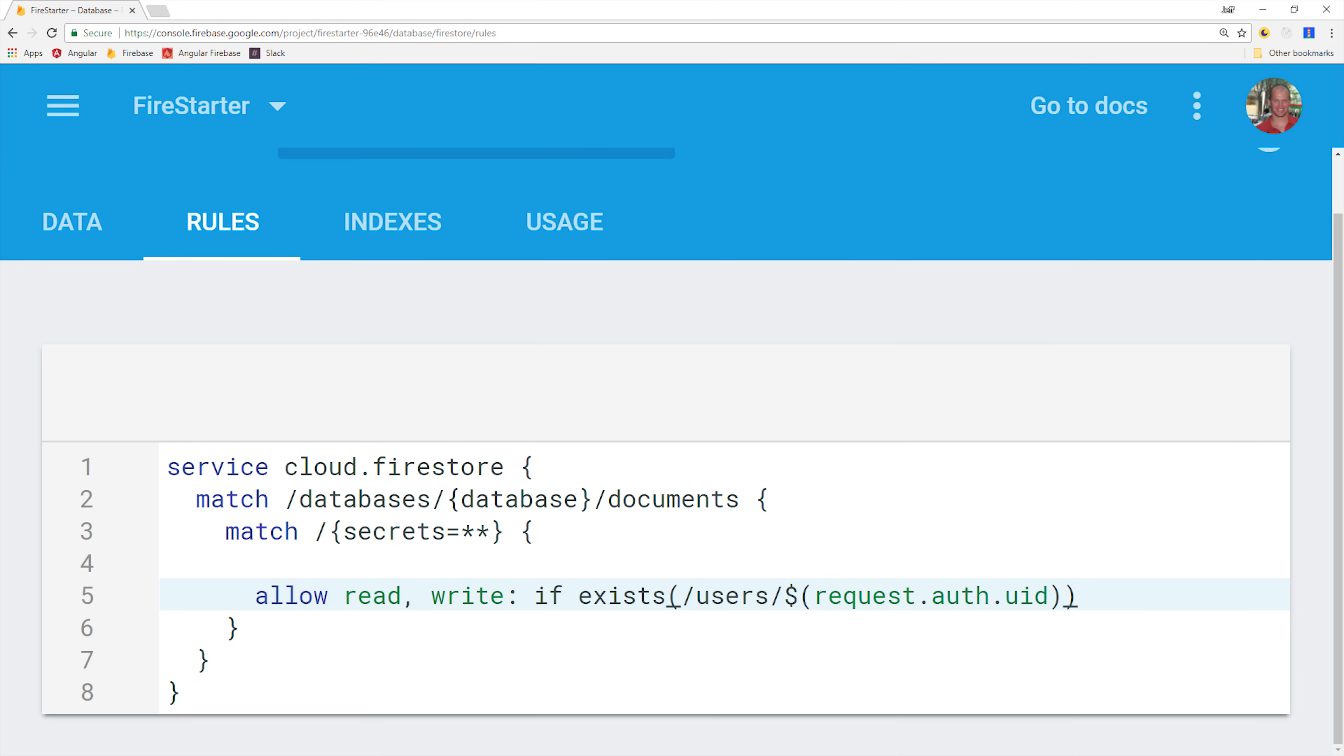If it's not there the user won't be able to read or write any documents associated with this rule.